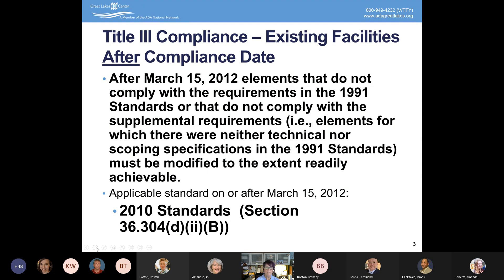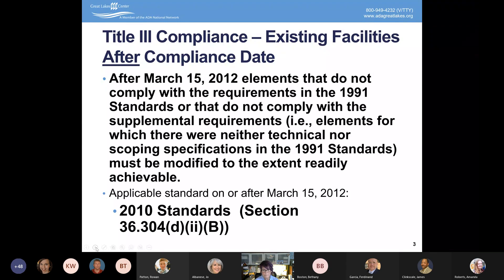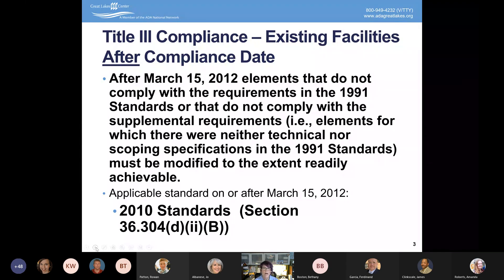So anything before that date would have needed to be in compliance with the 1991 Standards, or if they were never modified — never touched, never renovated — you would have to bring them up to the 2010 Standards. We get a lot of questions about what applies when.